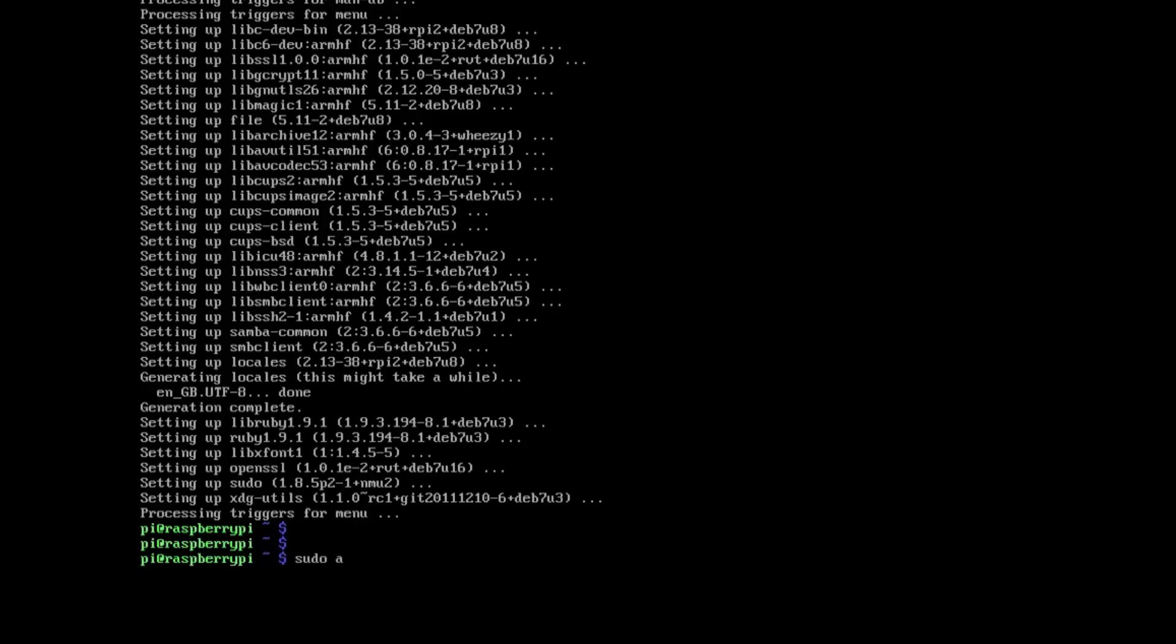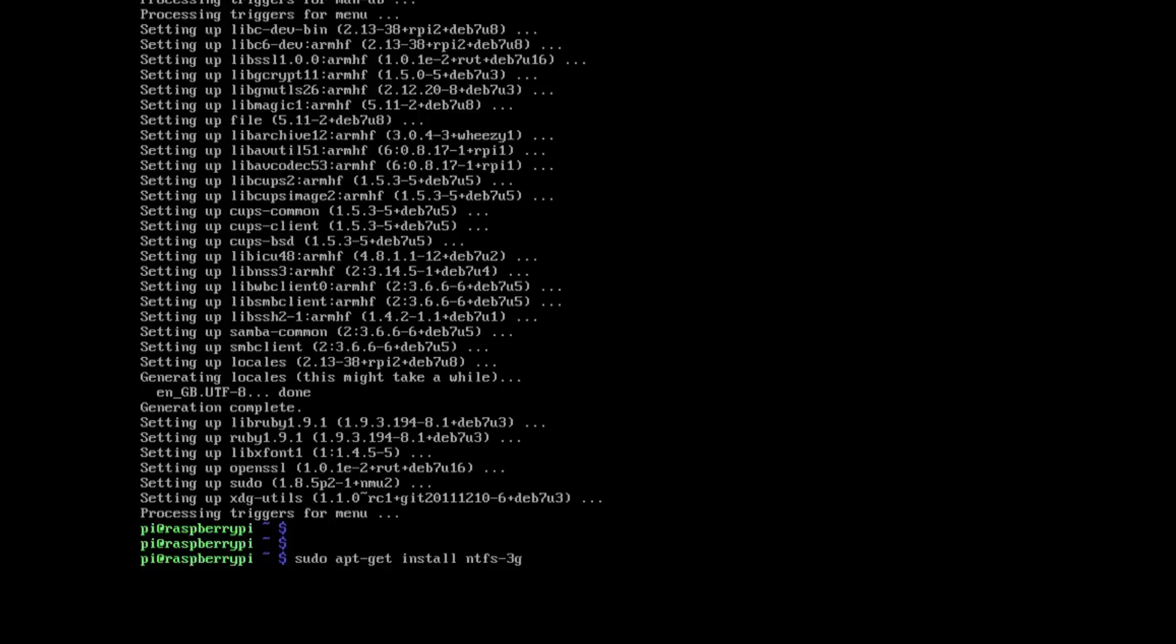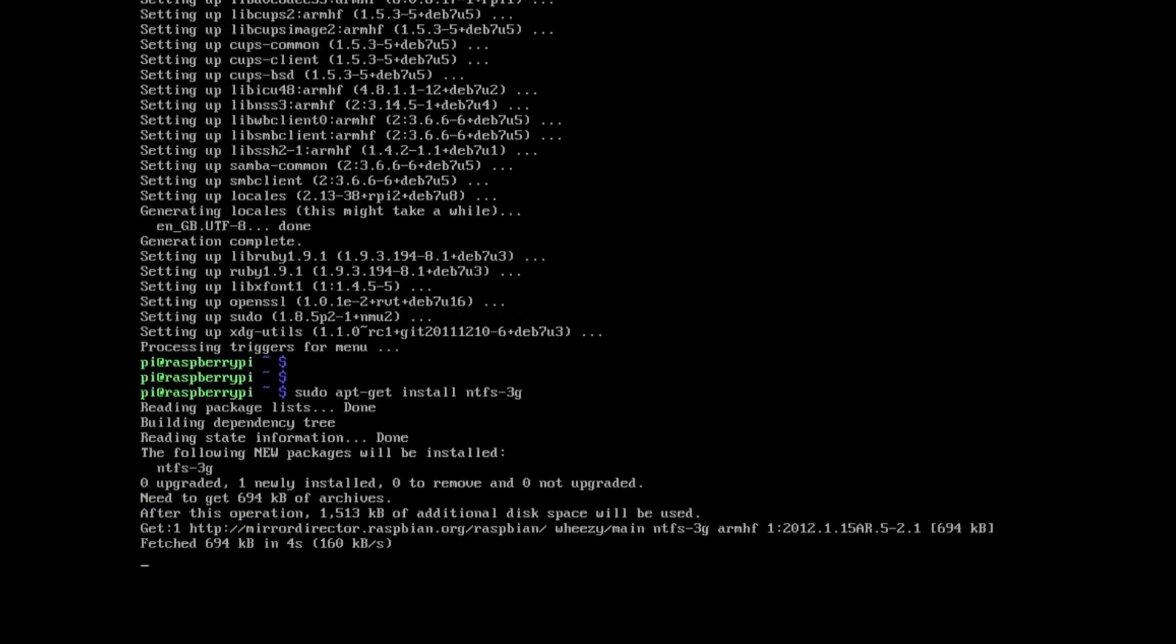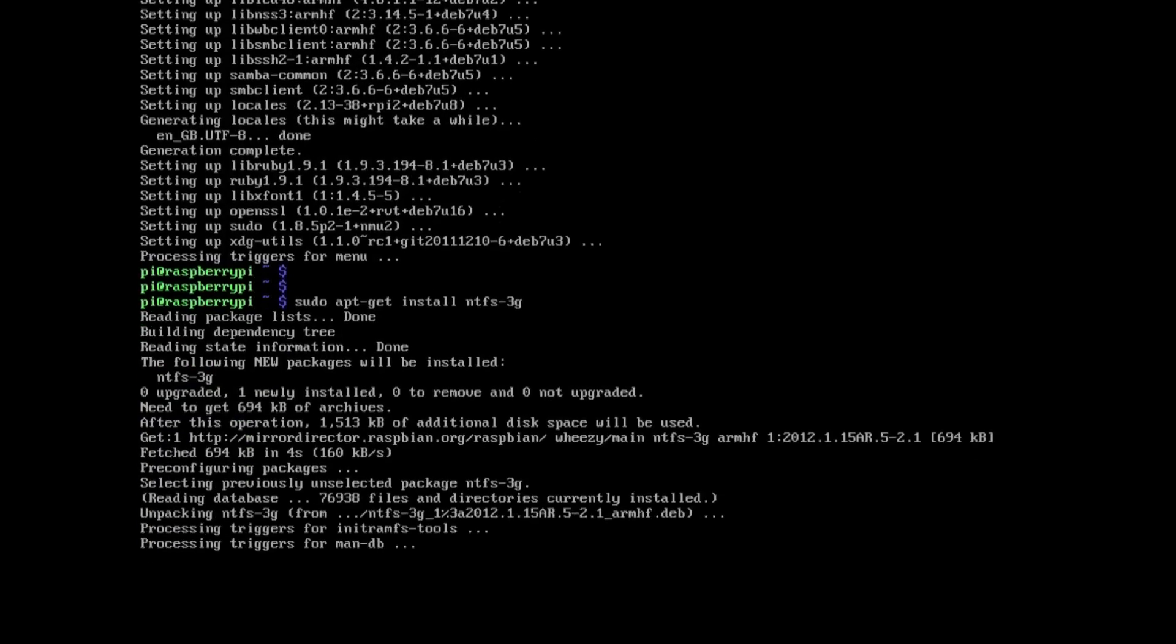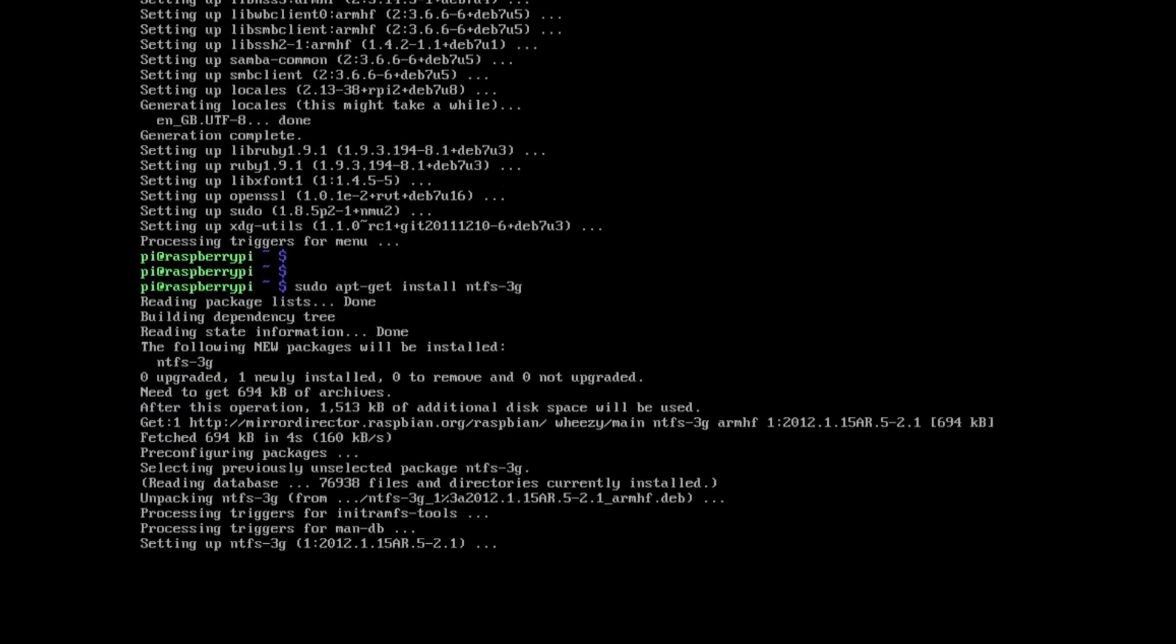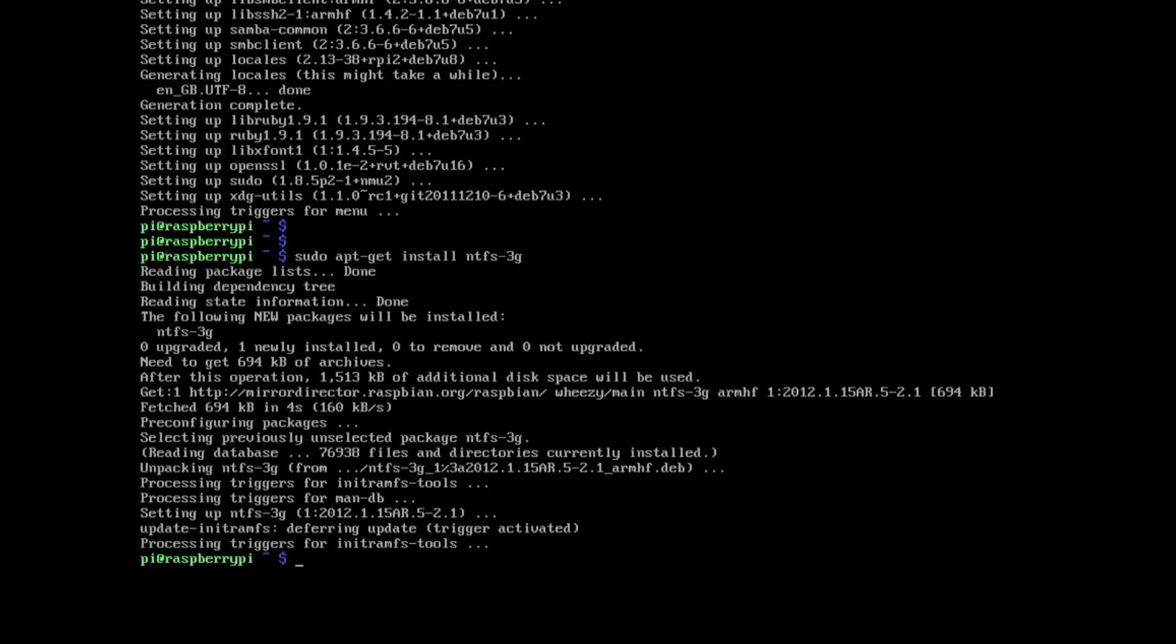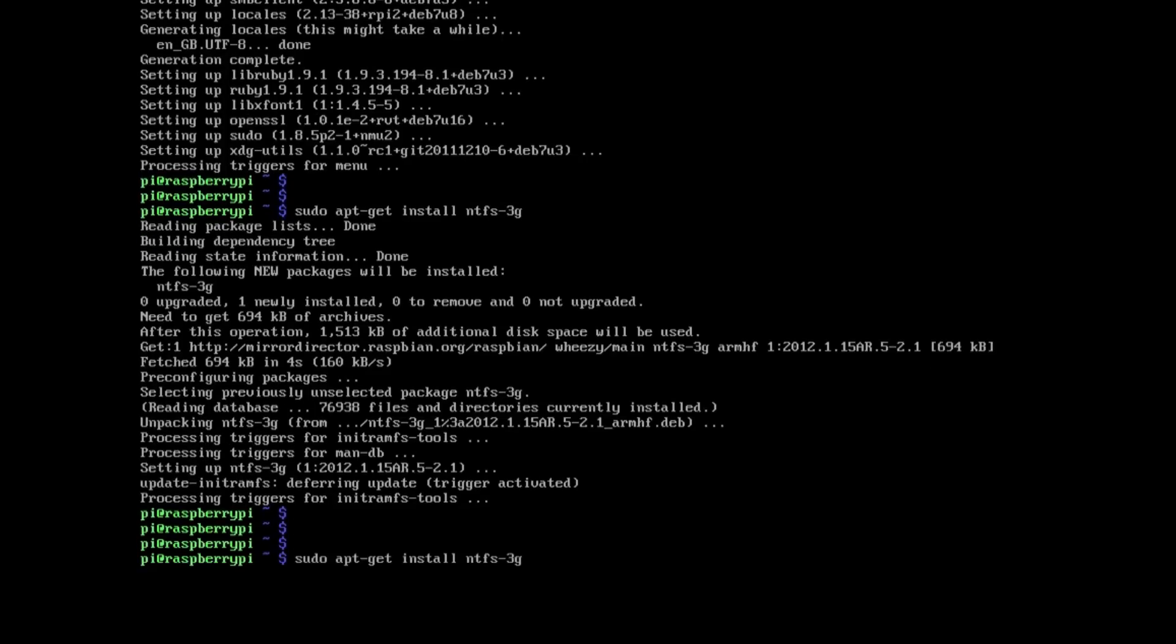So sudo apt-get install ntfs-3g. Let that run. So that loads up the components that you need for ntfs filing system.